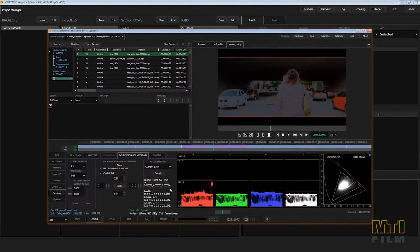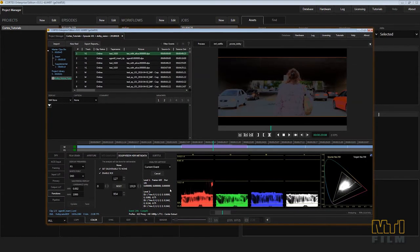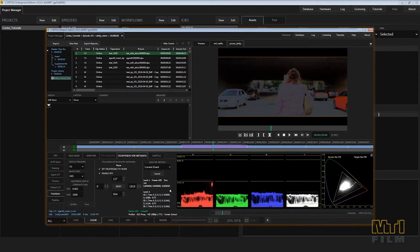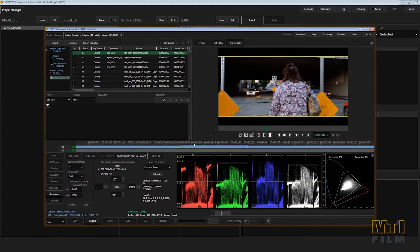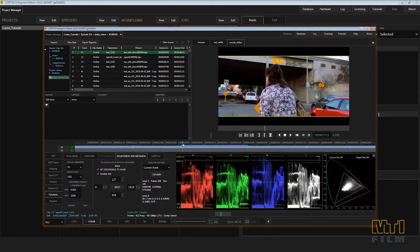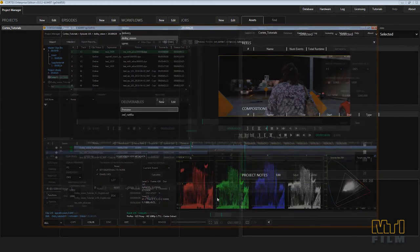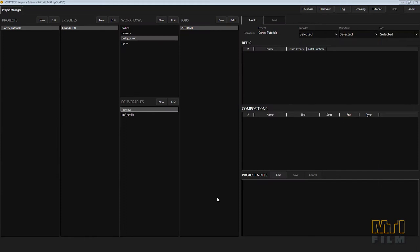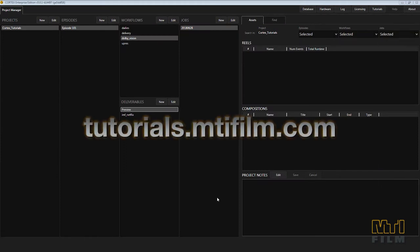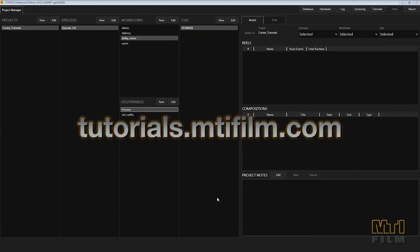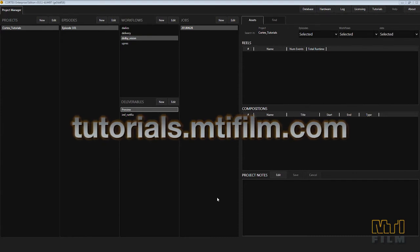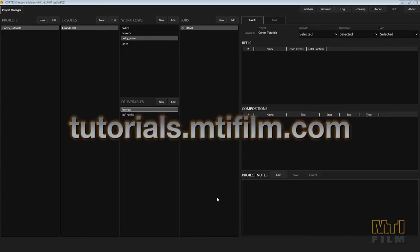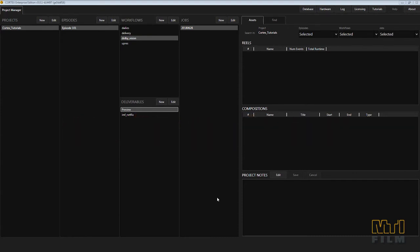And if needed, you can use the color tool to analyze and process level 1 color metadata. For this tutorial, you'll need to have prior knowledge of the layout and functions of Cortex, especially the edit tool. Please visit tutorials.mtifilm.com to familiarize yourself with Cortex before coming back here to learn about Dolby Vision.